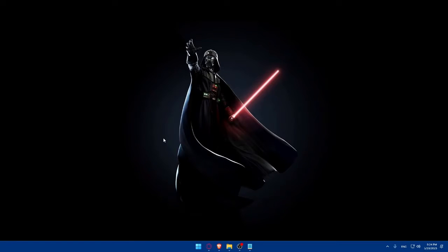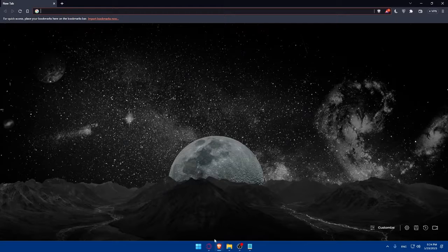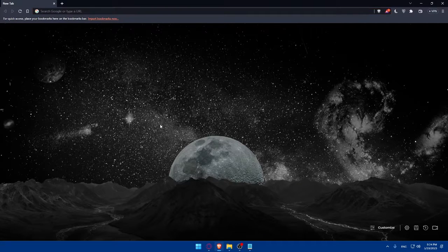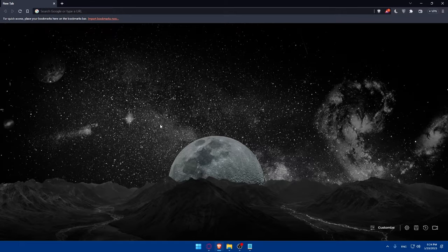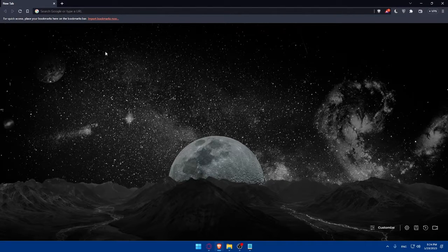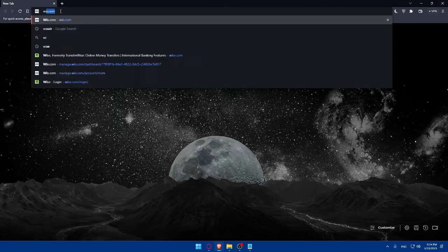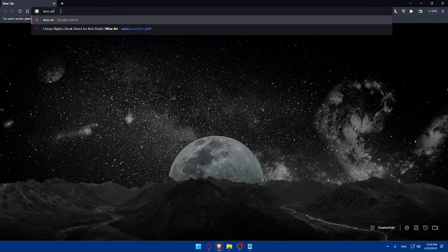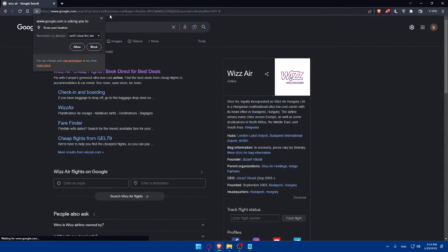First, let's start by opening whatever browser we're going to use to follow this tutorial. In my case, I'm going to use Brave Browser. But you can use any other browser that works for you. Once you open that browser, make sure to go to the URL section and simply type Wizz Air and hit the enter button.